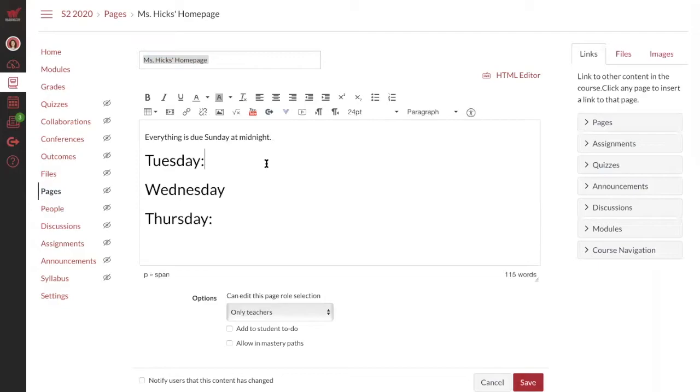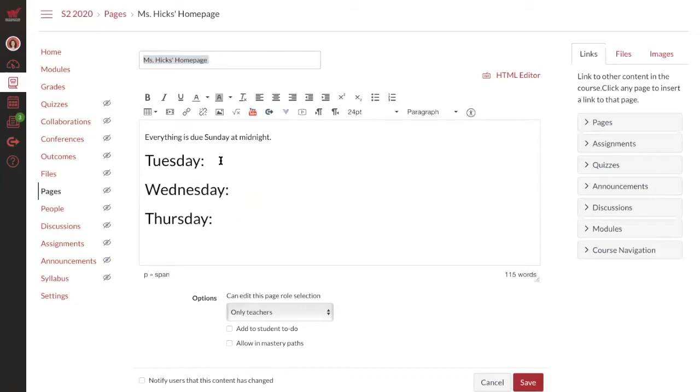Obviously, you don't have to have it exactly like this, but they did really appreciate having the Tuesday, Wednesday, and Thursday assignments listed like this. What you're going to do is go into Assignments or Pages.